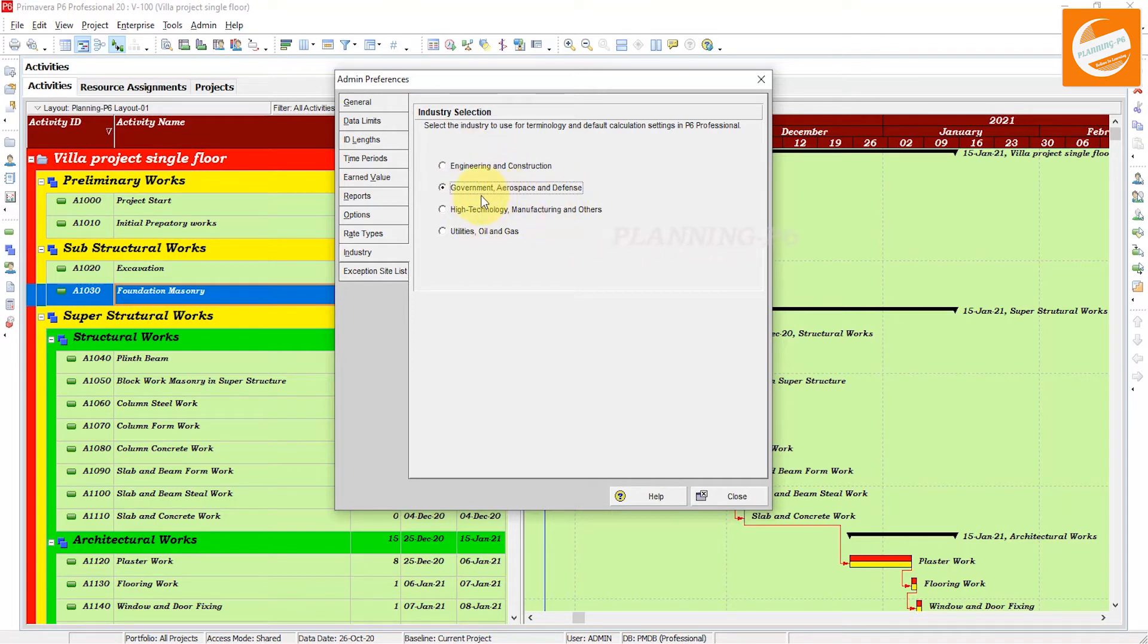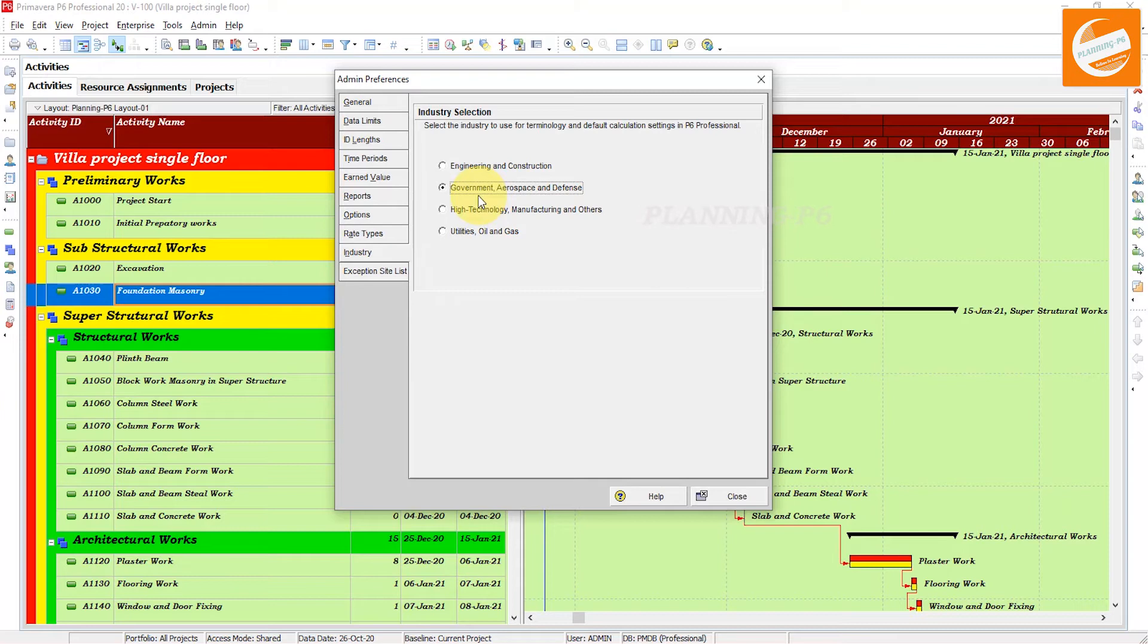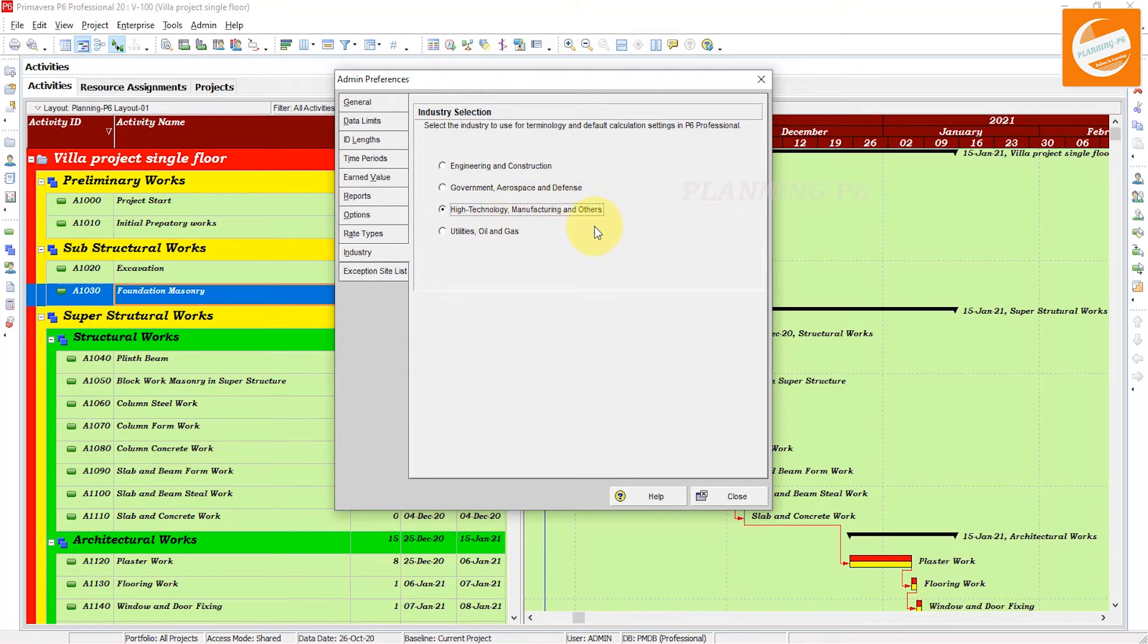Primavera calculates with the very close terminologies they are using. The third one is High Technology, Manufacturing and Others. That determines the use of terminology and default settings for calculations aligned with high technology manufacturing and other industries.